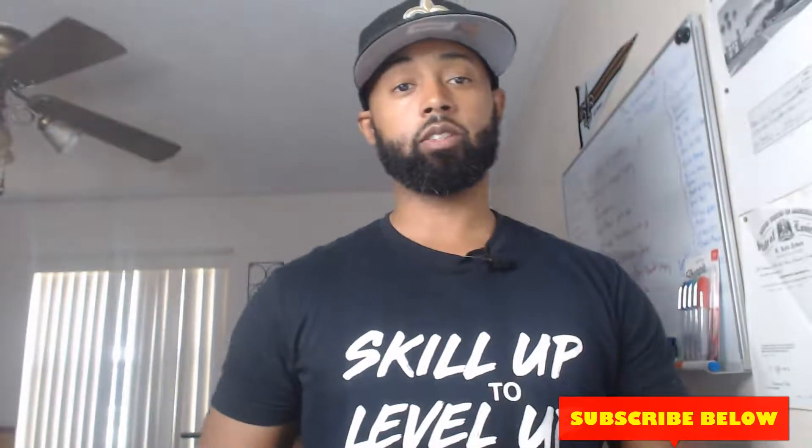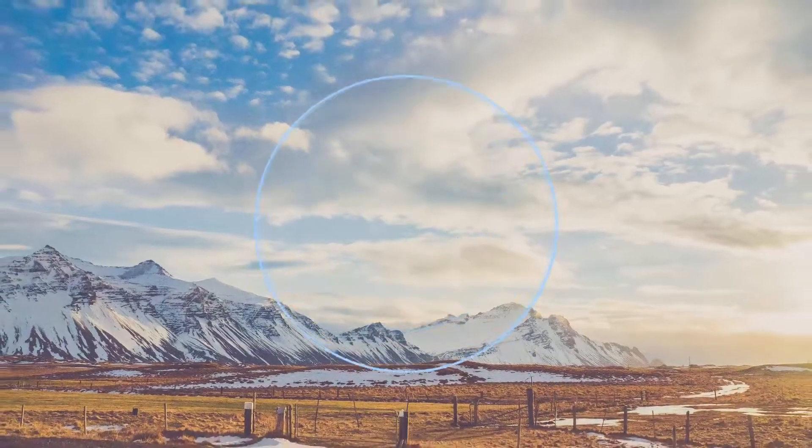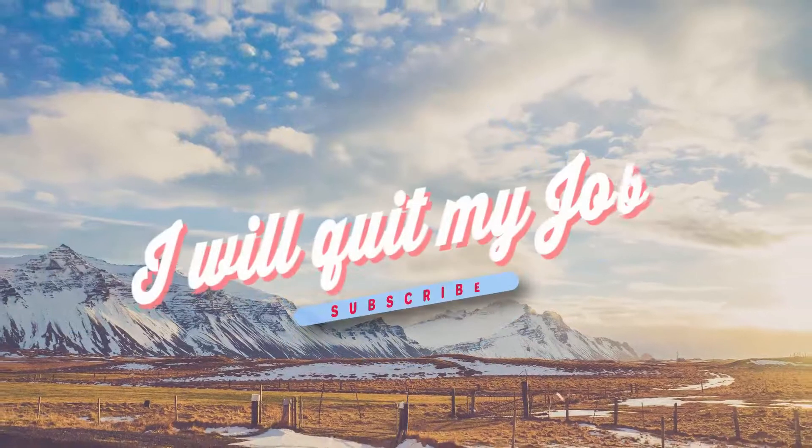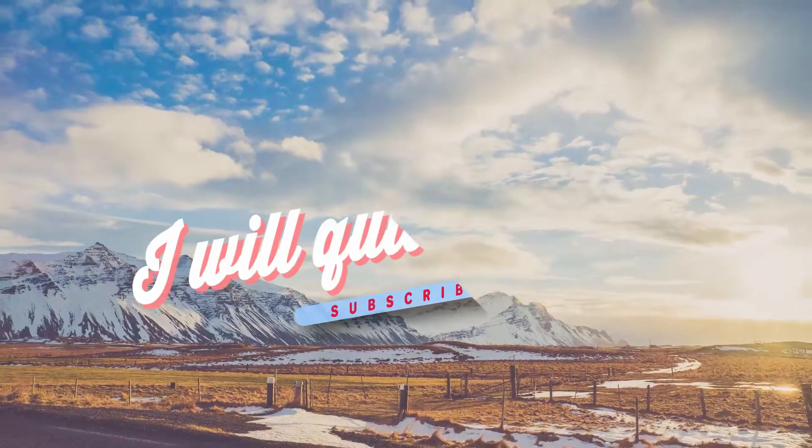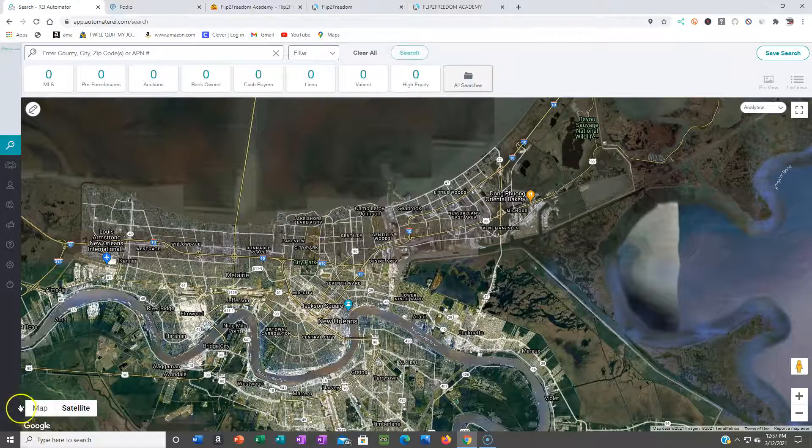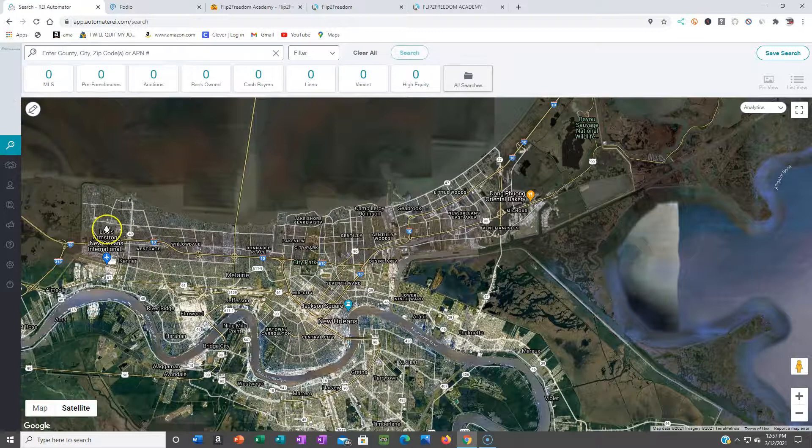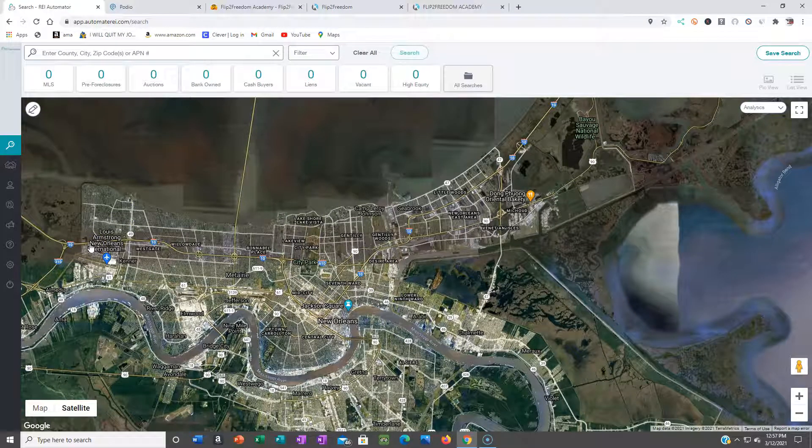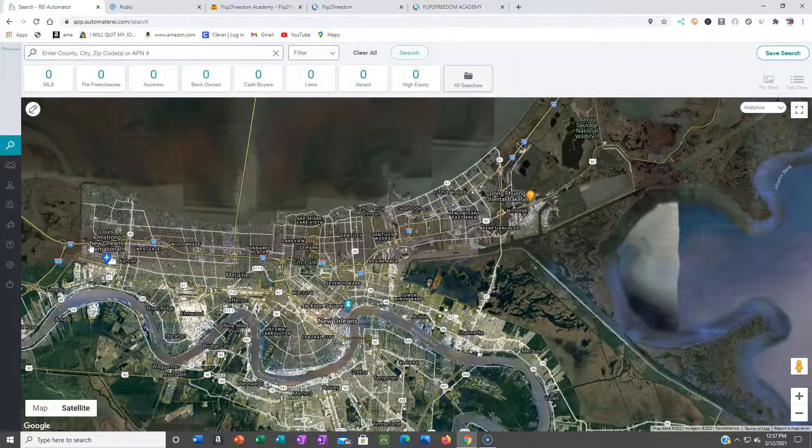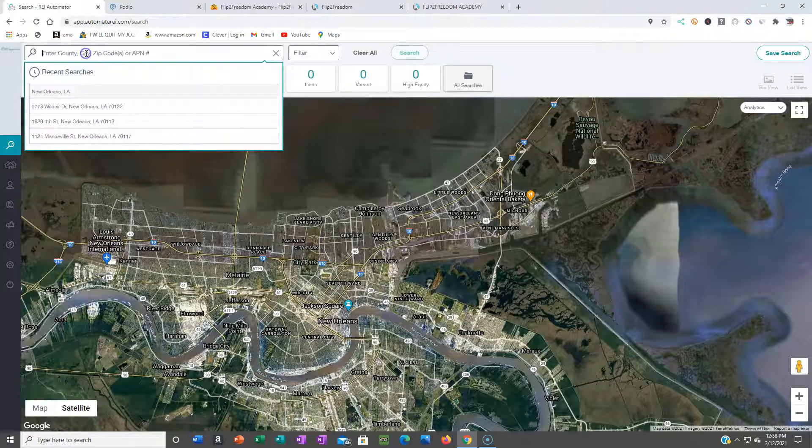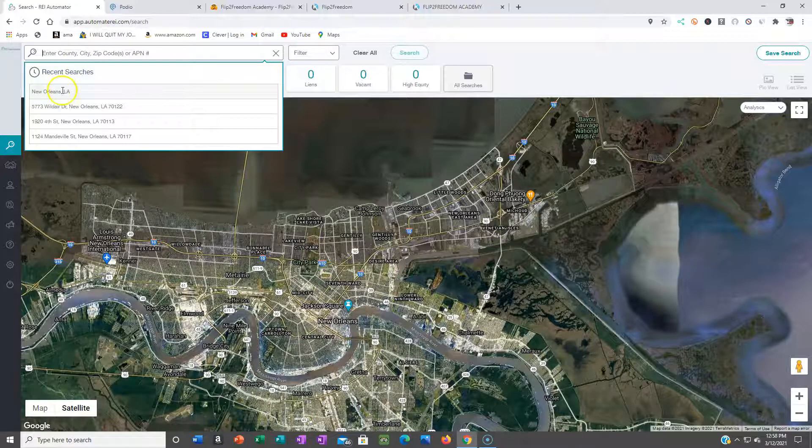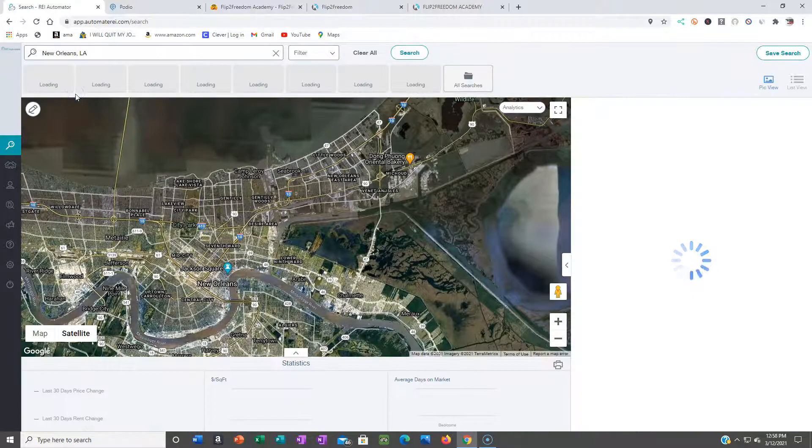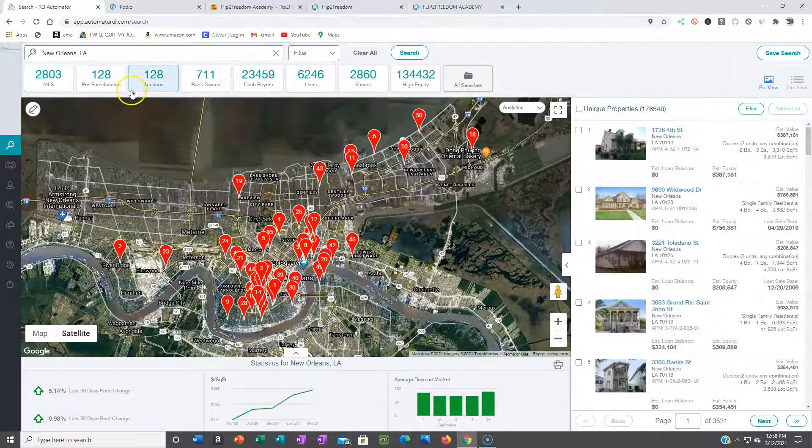Alright guys, I use REI Automator, that's through Sean Terry. But all it is is PropStream and they got different versions that you can use. Whoever you want to support, it's fine, it's all PropStream. So if you have PropStream, you're good. You could pull this list exactly how I'm about to pull it. I'm in the New Orleans area, so I'll pull up New Orleans, Louisiana.